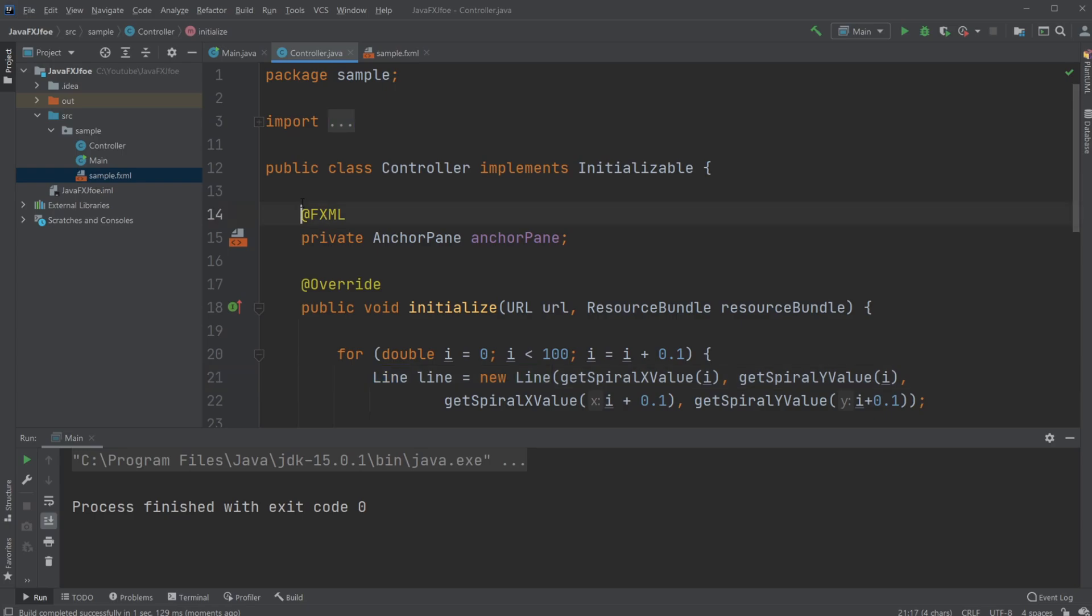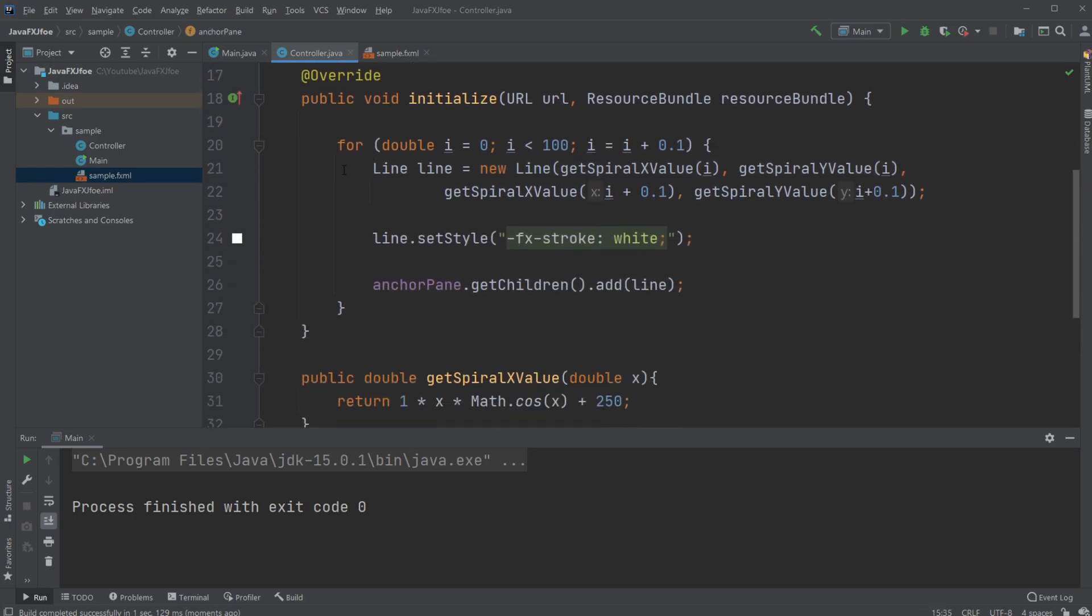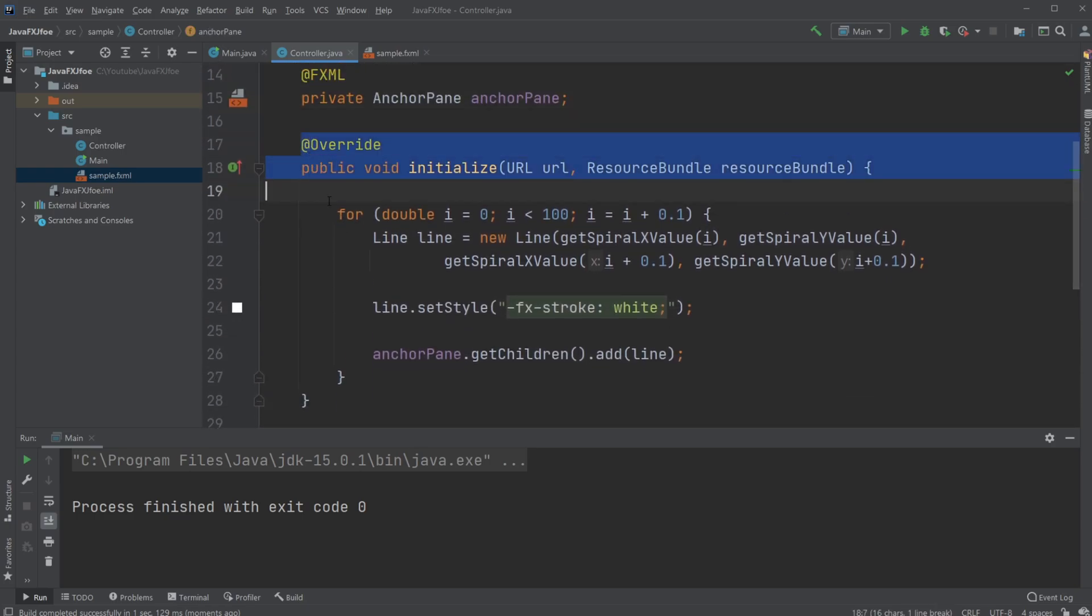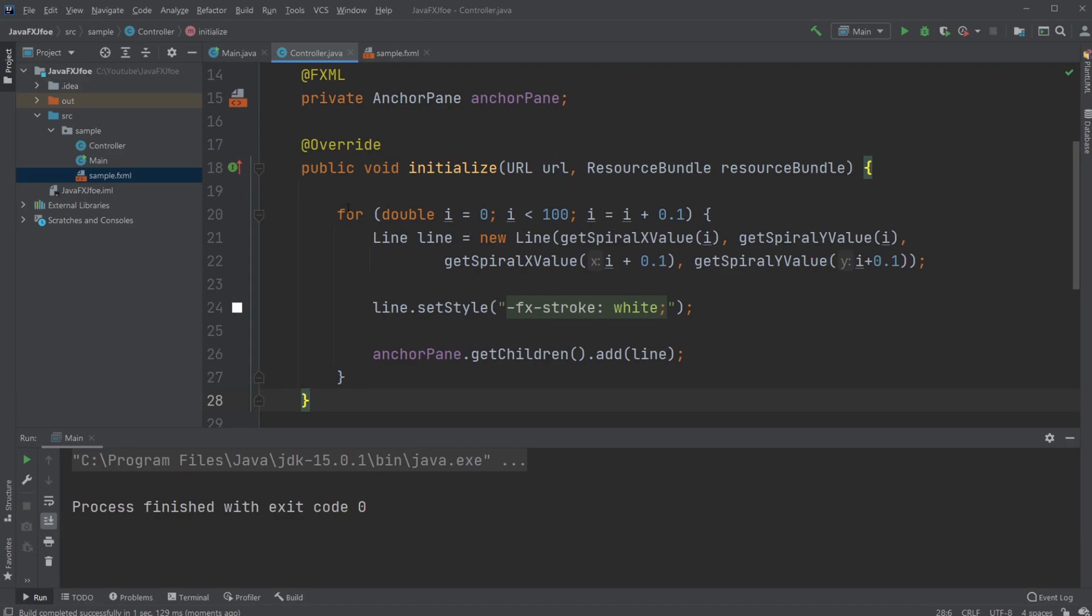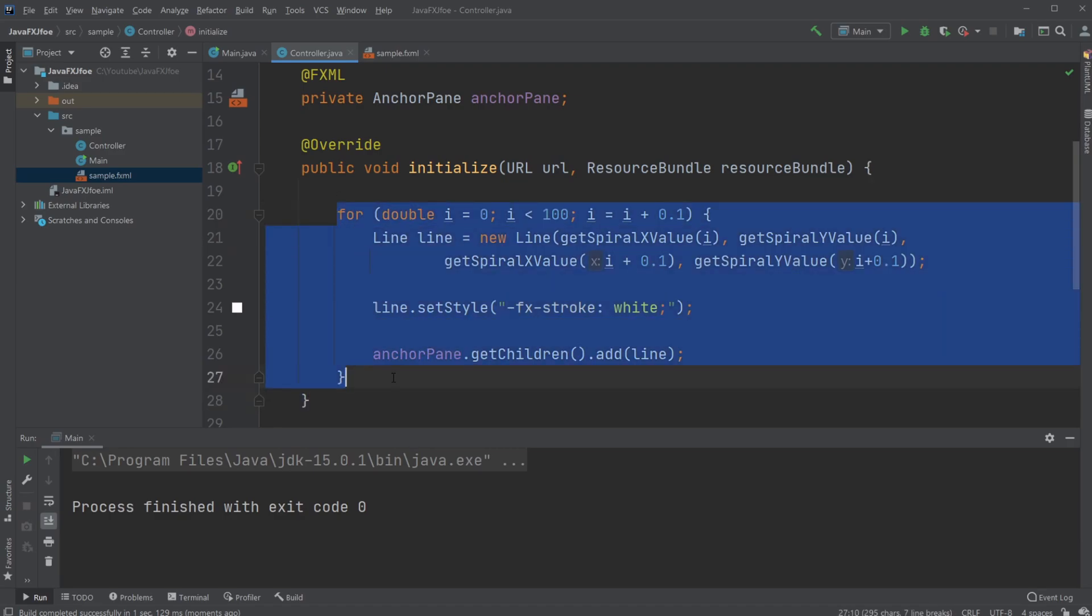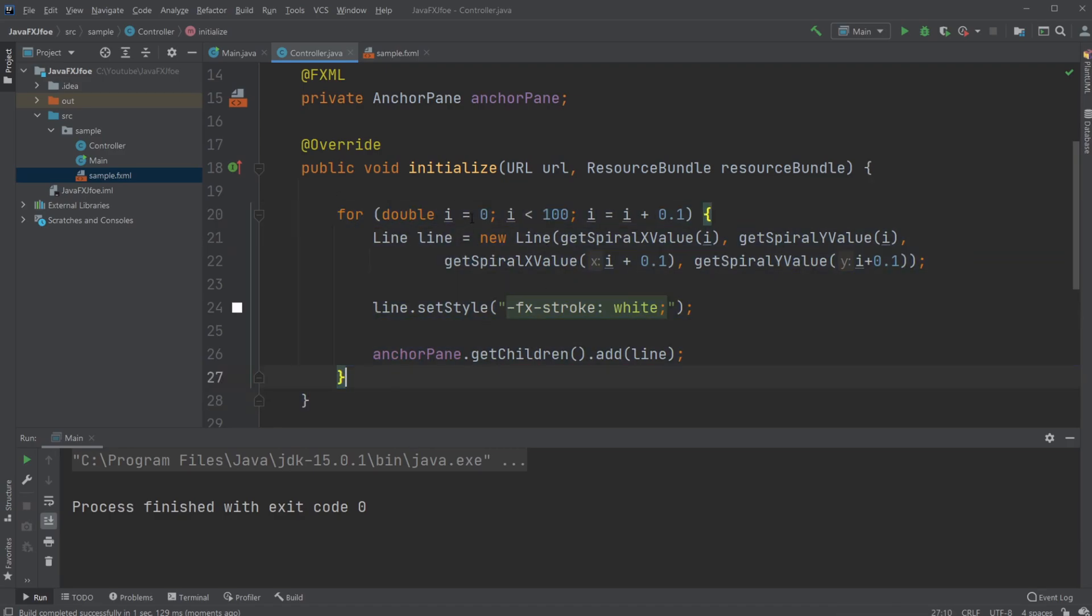First, we have an empty anchor pane and then an initialize method where I have a for loop which goes from 0 to 100 and increments by 0.1 at a time.